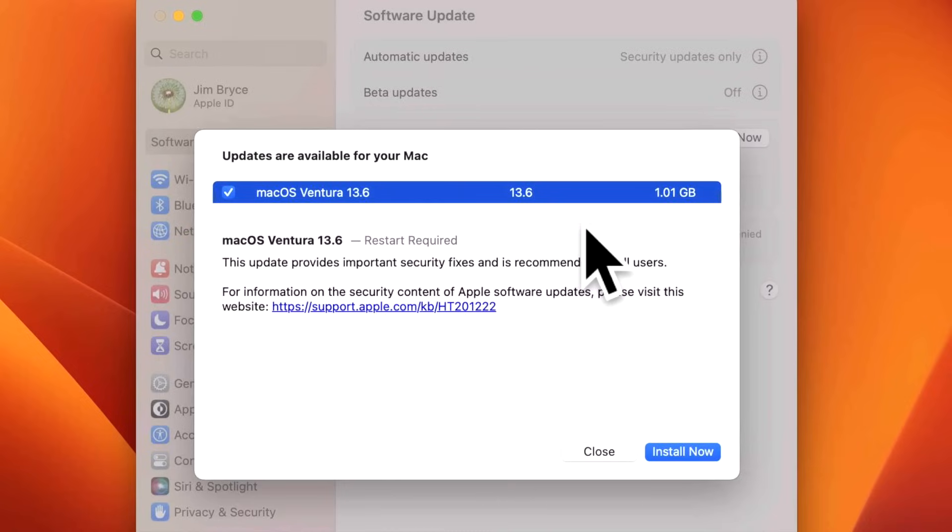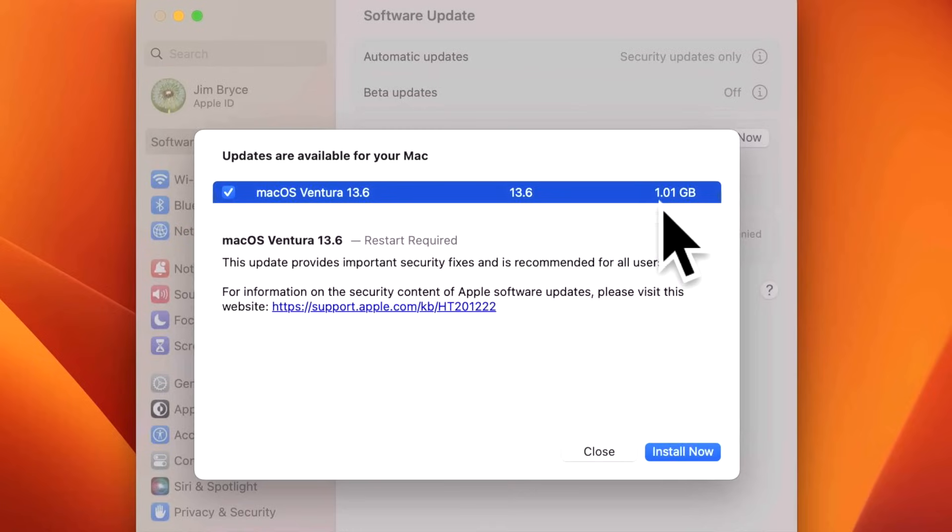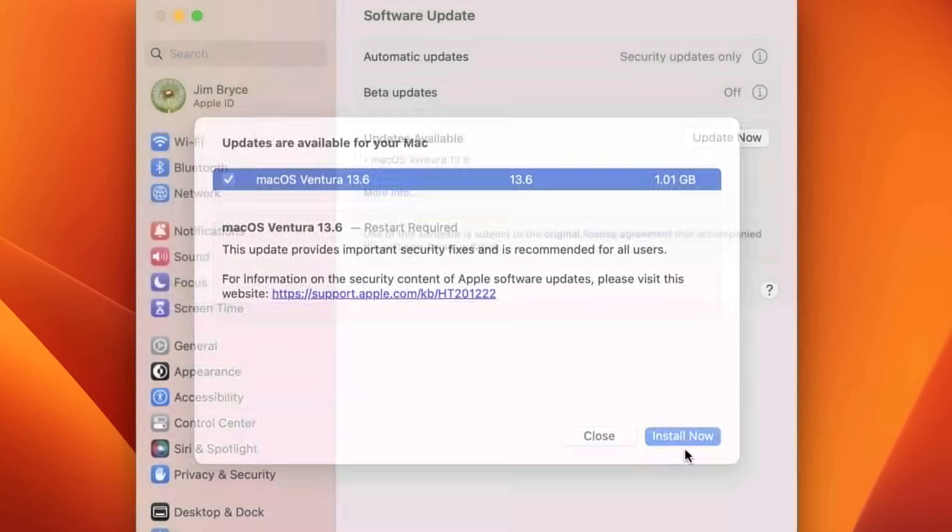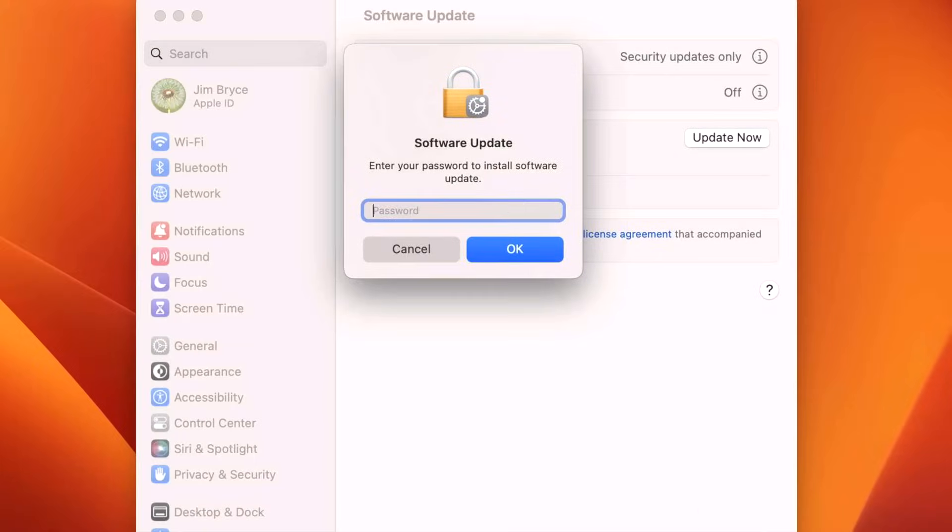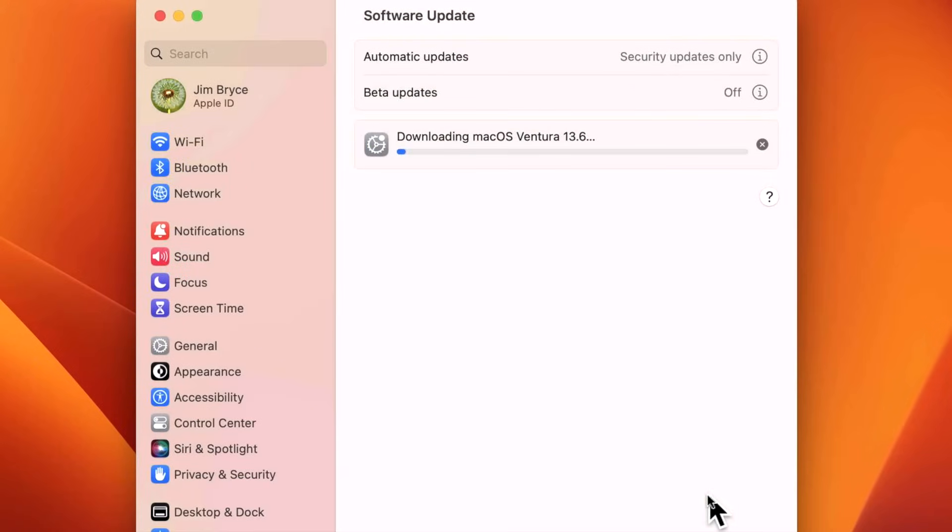If you're running Open Core Legacy Patcher with an unsupported Mac, you're always going to see it as 11 gigabytes in size. That is normal, so don't worry about that when you see that. Now all you need to do is click on Install Now, click Agree, and we'll type in our password.